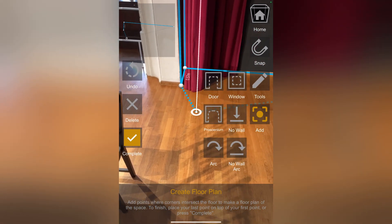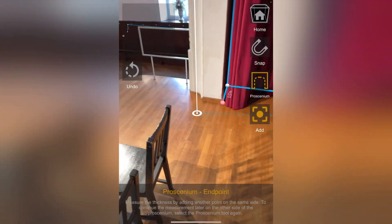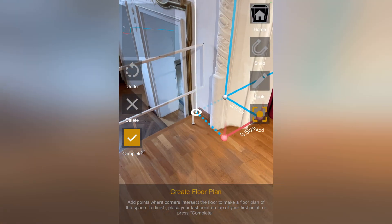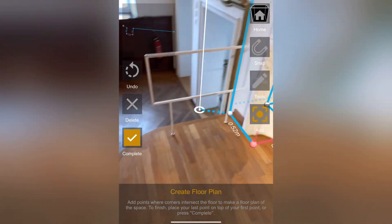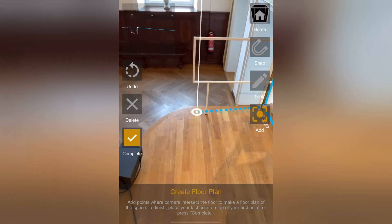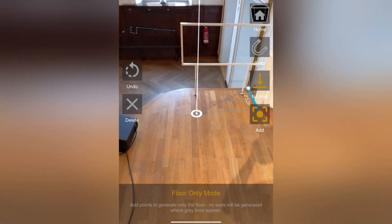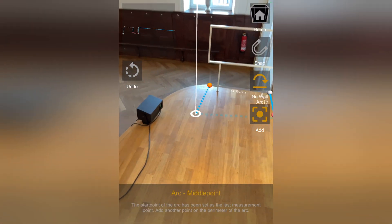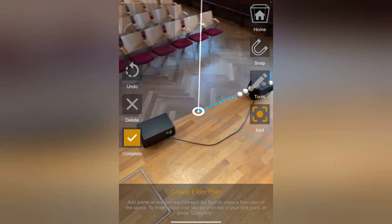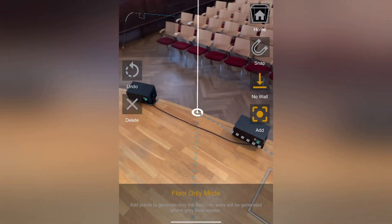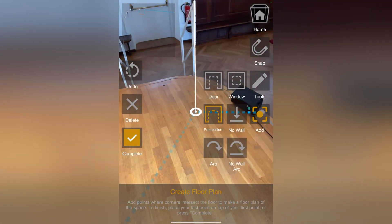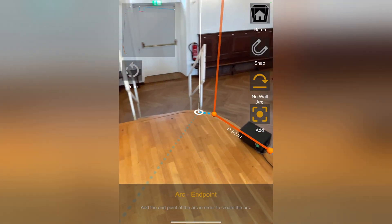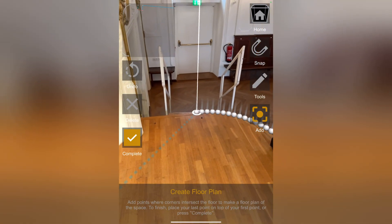Next I mark the left side of the proscenium. For the front of the stage, I select no wall. To add the stage's circular shape, I use the arc tool. The start point is set automatically, then I add a middle and an end point, and the app fills in the rest.